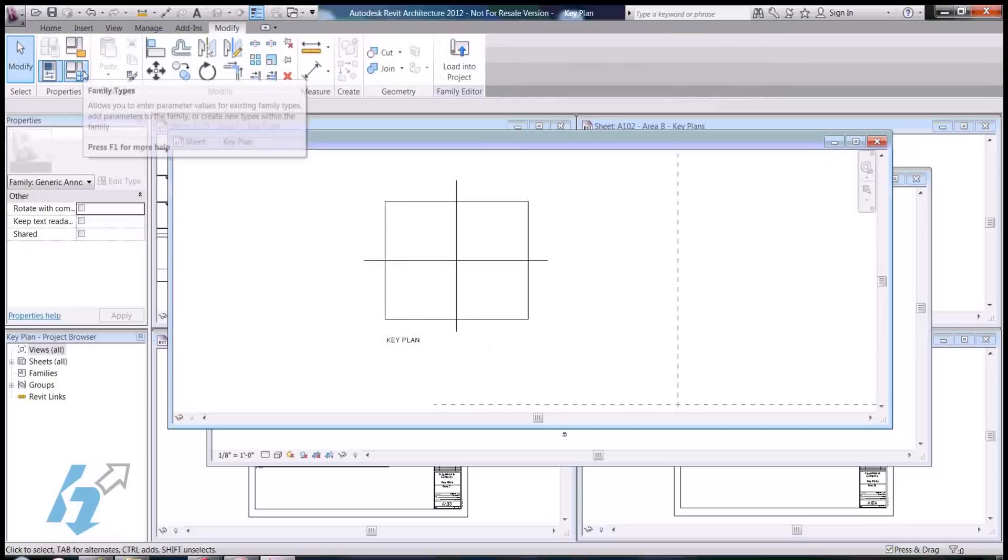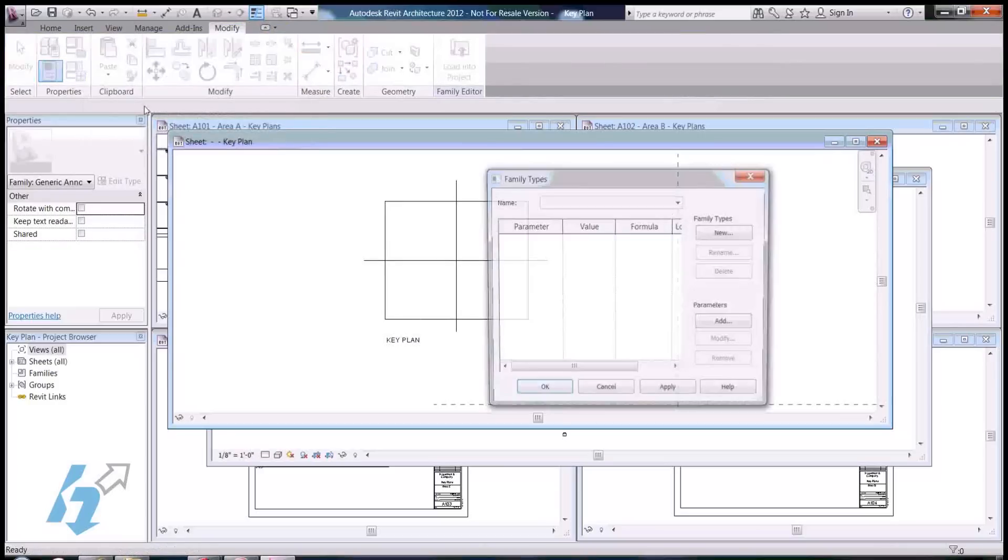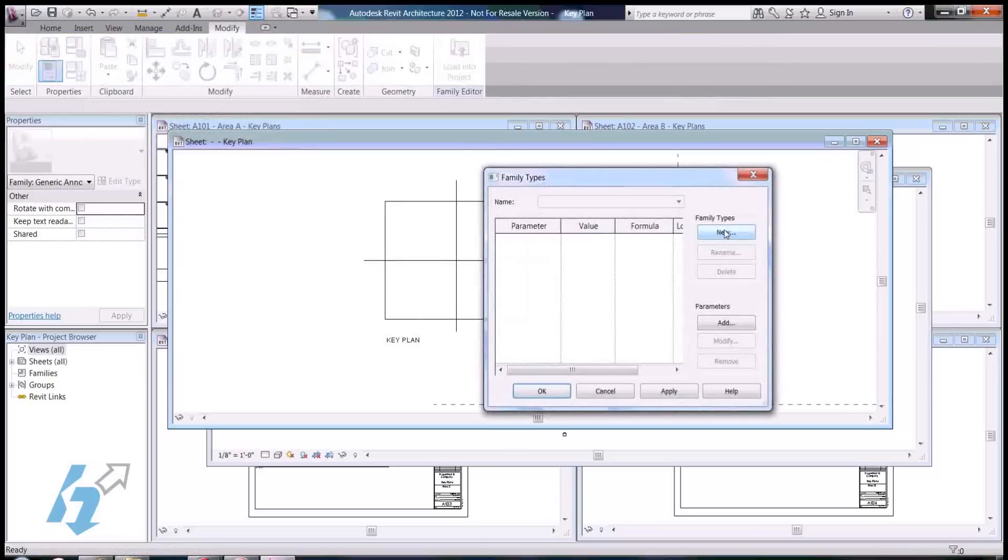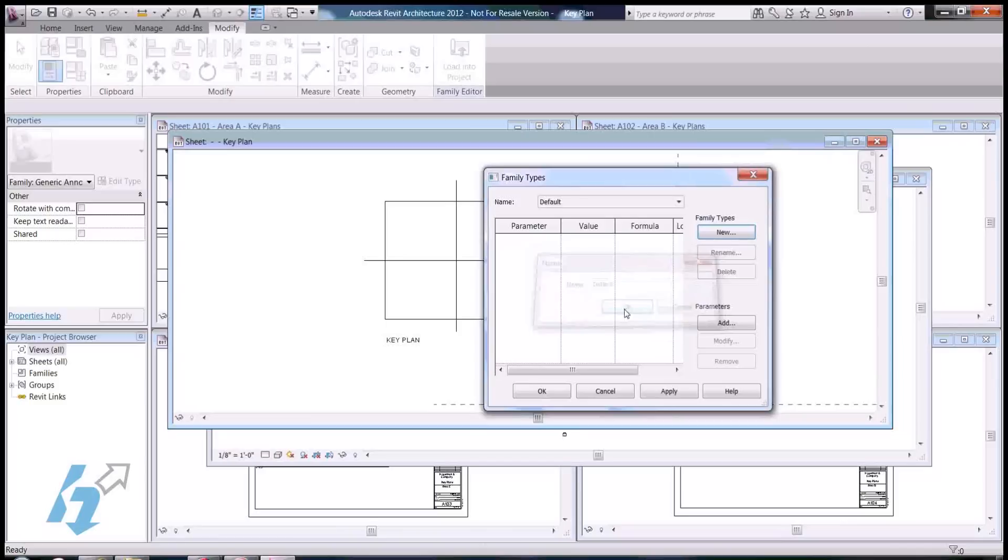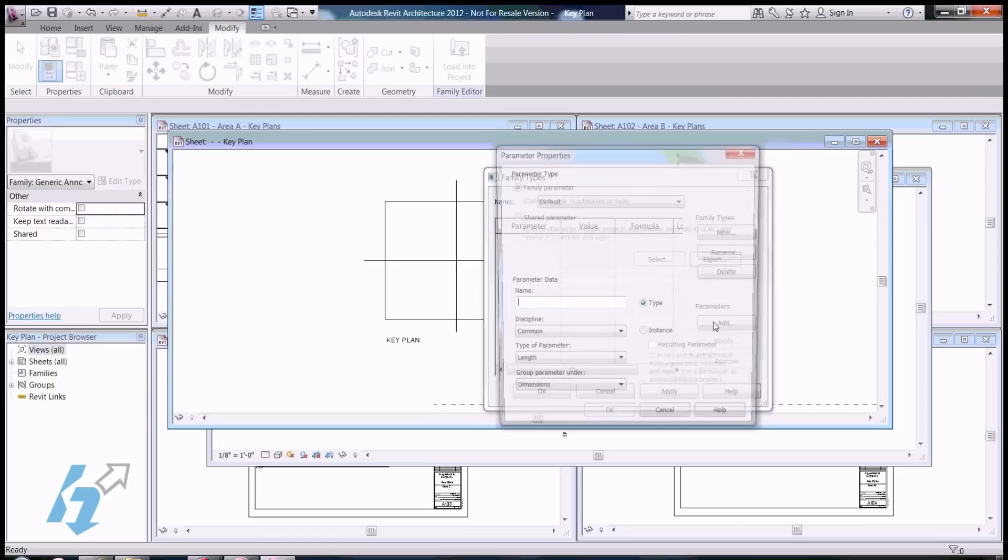Now, one thing I like to do is check the family types, and we're only going to use one type, and you'll see why in a minute. We'll just call this default. And, we're going to go ahead and add in a parameter for each one of the areas.